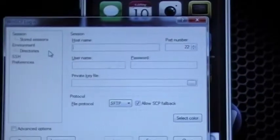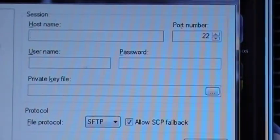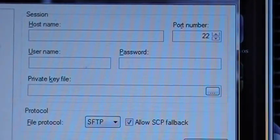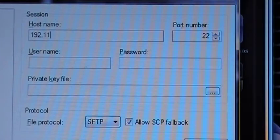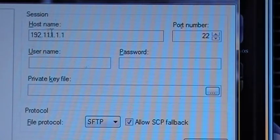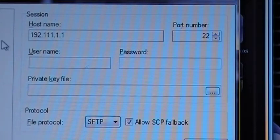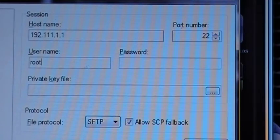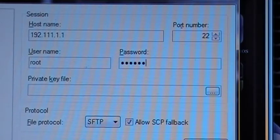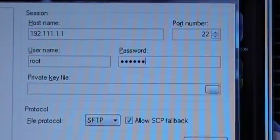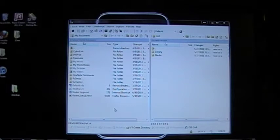For example, you would have something like 192.111.1.1, that would be a fake one I just made up. Your username the first time will be root, and the password will be alpine. After you've typed all that in, you'll click Login.